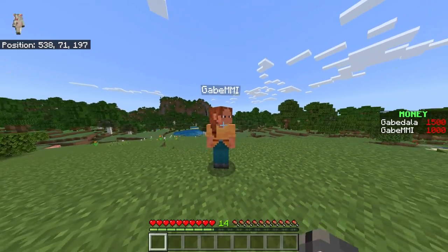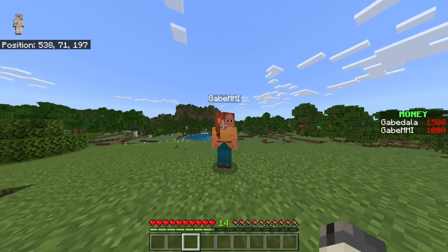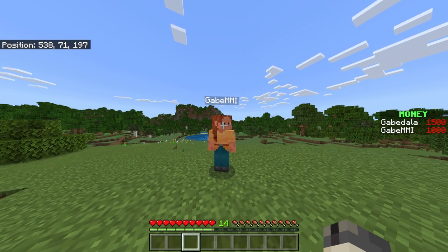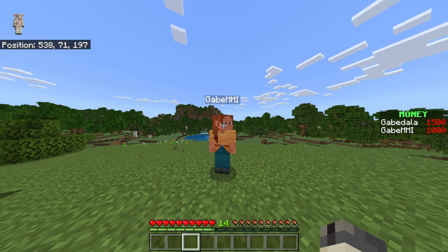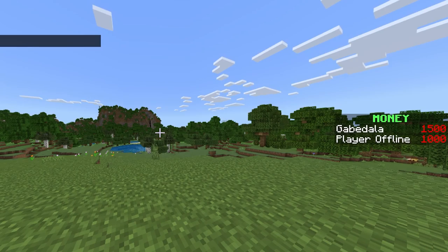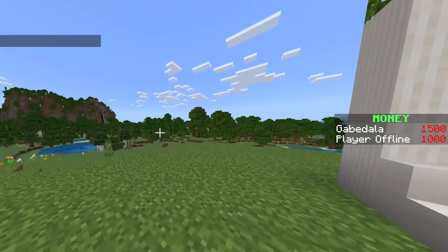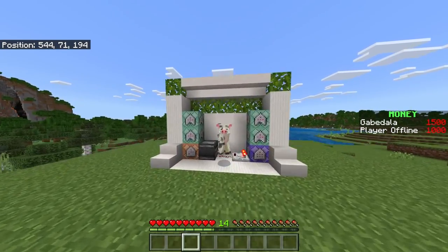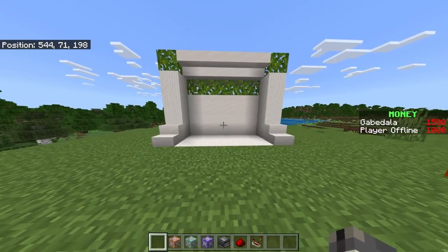You're probably watching this video because you're having the issue where you're playing on a realm with your friend and you have a scoreboard made to show money or points, and when your friend leaves, it just shows 'player offline' on the scoreboard. It's very annoying, so I'm going to show you how to get rid of that.